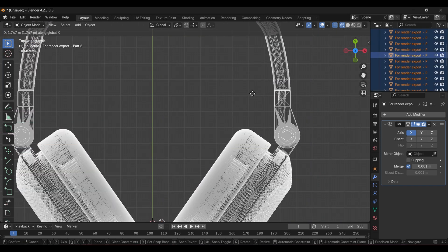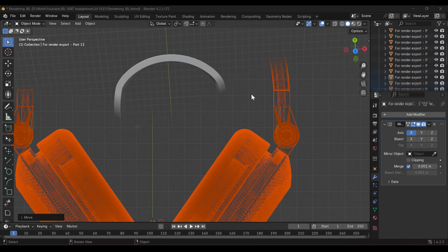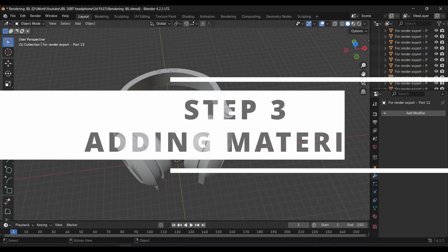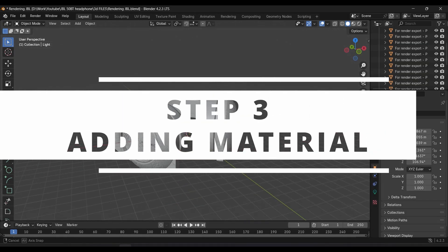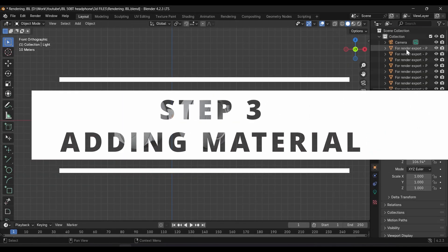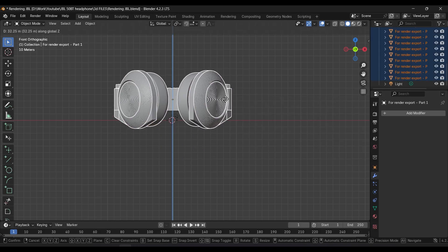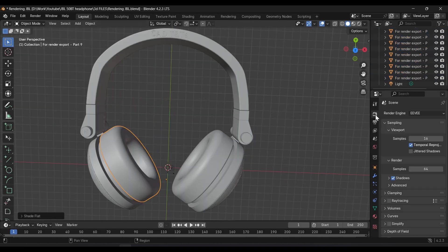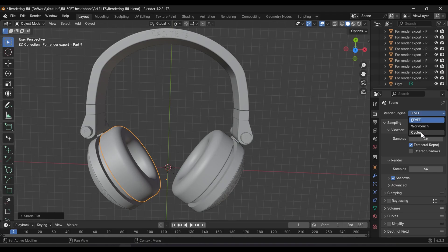Next, let's add the material to all parts. Before adding the material, let's preset the scene first.